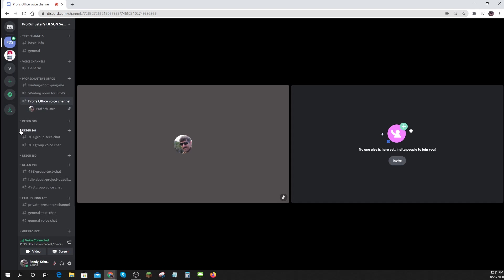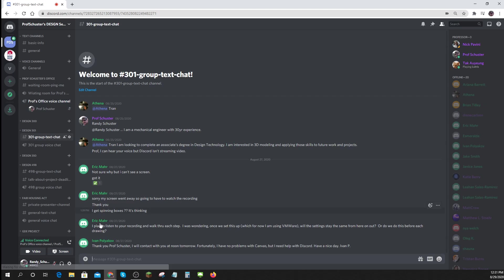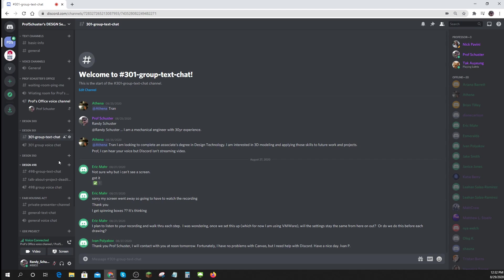If you're in design 301, there's a text chat where you can just type questions of a general nature that everybody can see. Or you can come into the voice chat.